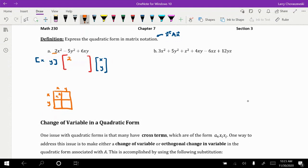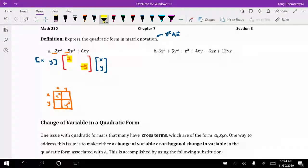Multiplying y by y gives y², so the second entry along the main diagonal involves the coefficient of y², which is negative 5. We can generalize this to a rule: the entries along the main diagonal are always the coefficients of the squared variable terms.